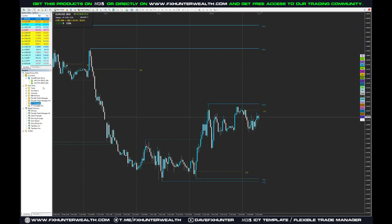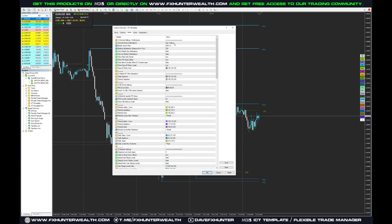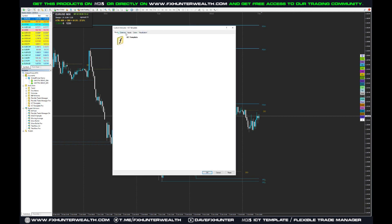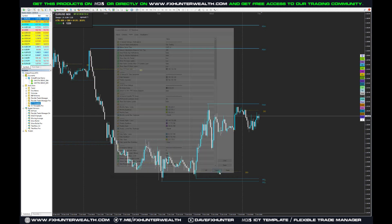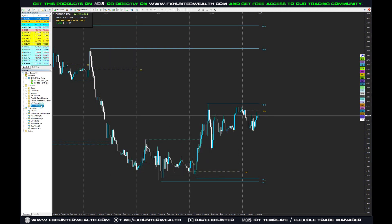If you purchase via MQL5, you download it straight to your platform. In the Navigator you will see a Market folder and in there you will find your ICT Template. You basically drag and drop it into your charts and that's it.